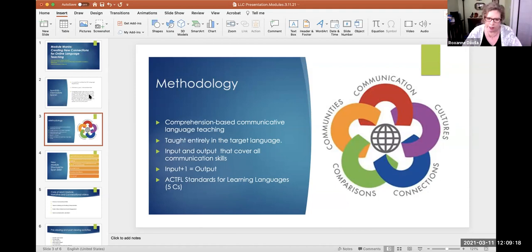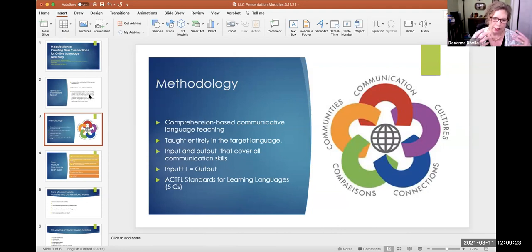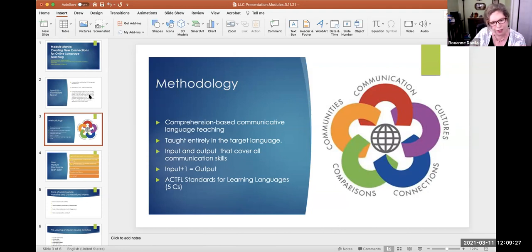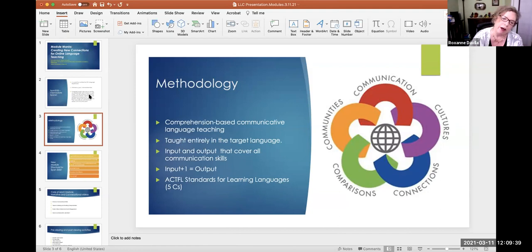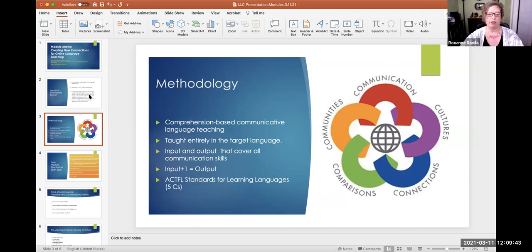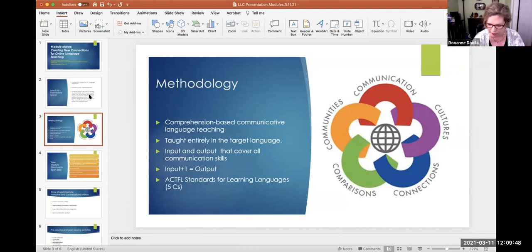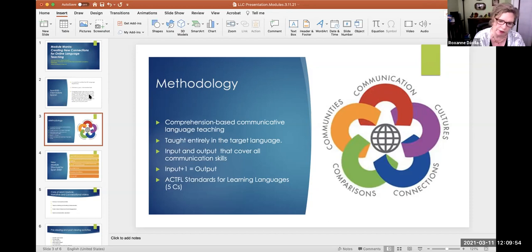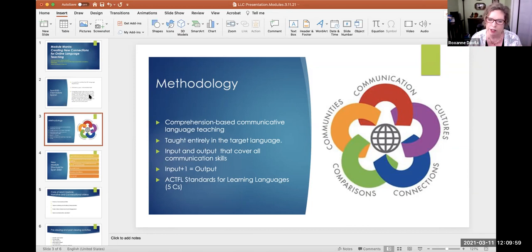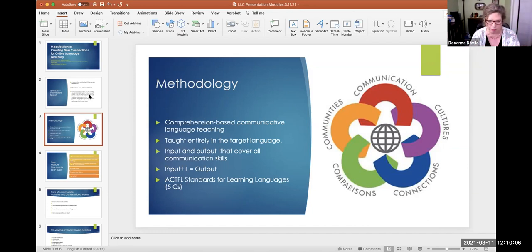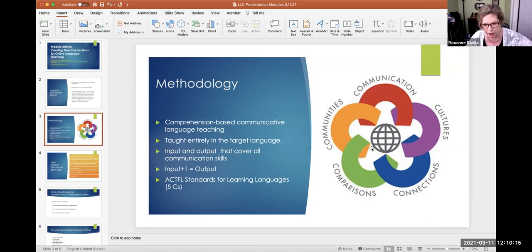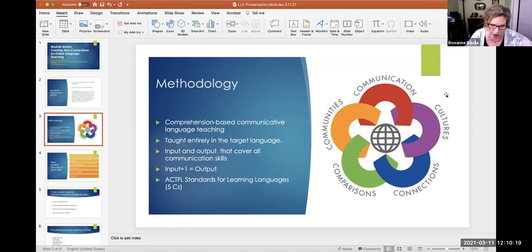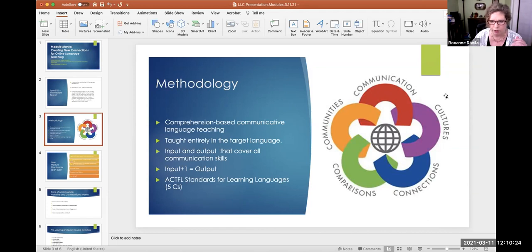The input and outputs, that is what we say and what we have our students hear and then create, say back to us in our language classes, we cover all the communication skills. So reading, writing, listening, and of course speaking. I always like to abide by the input plus one. In other words, you speak to your students in a slightly more advanced linguistic way than what they might want you to. We speak and try to recreate a native speaking environment as much as possible in our classrooms. And of course we adhere to ACTFL's standards for learning languages. And this is where the connections, which are the foundation for this new module come from. Communication, cultures, connections, comparisons, and communities.